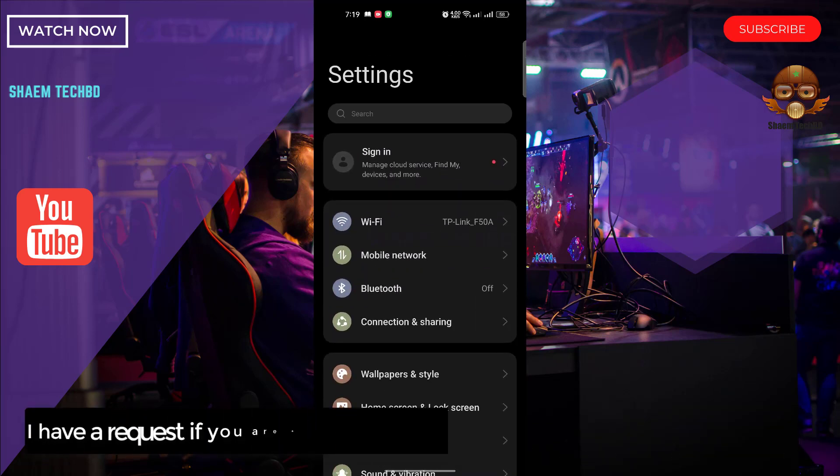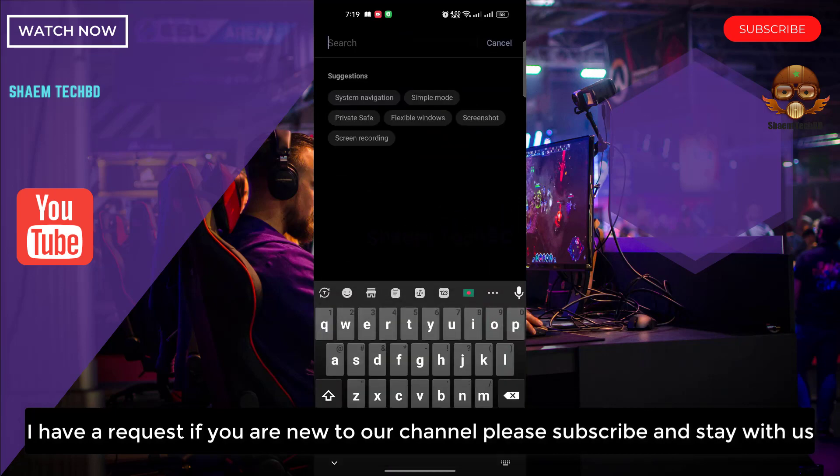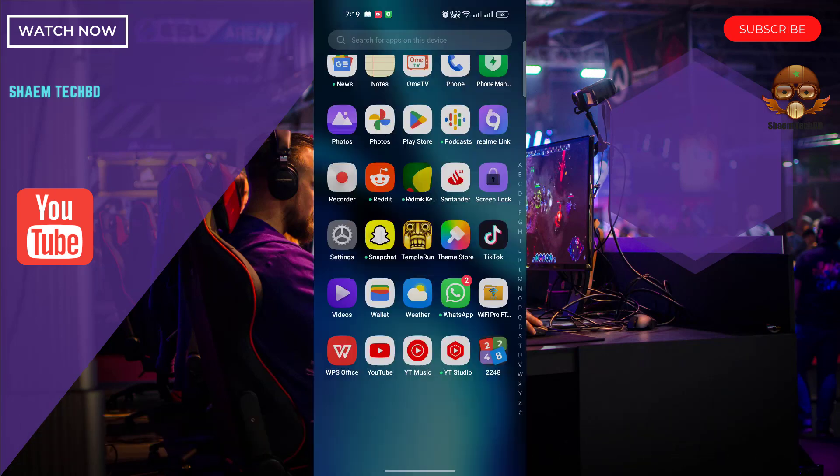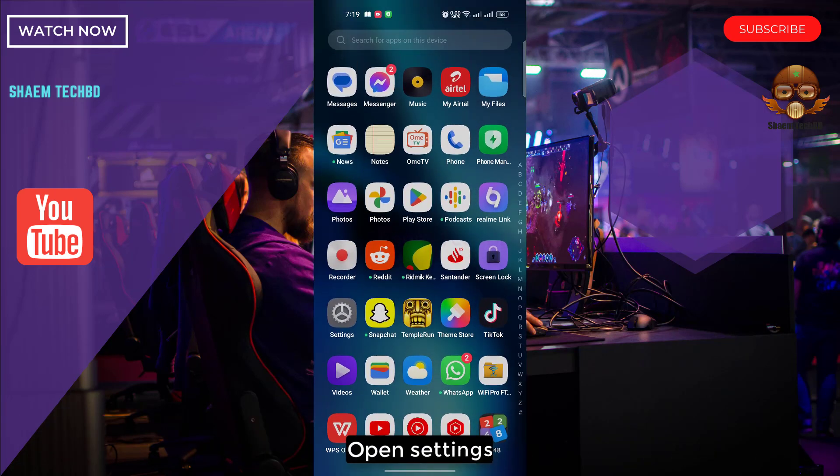I have a request: if you are new to the channel, please subscribe and stay with us. Open Settings.